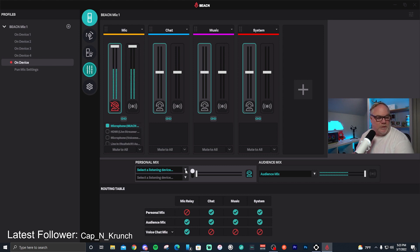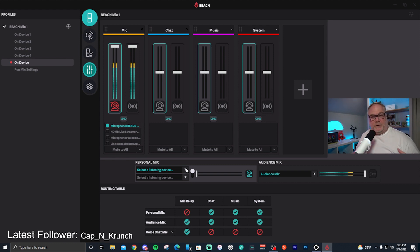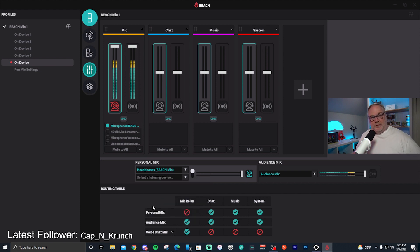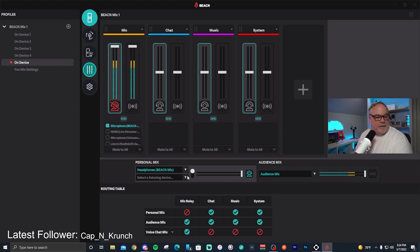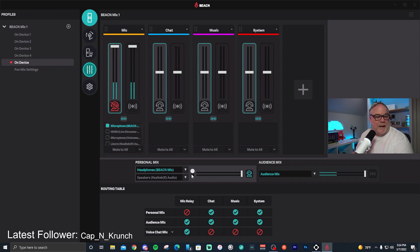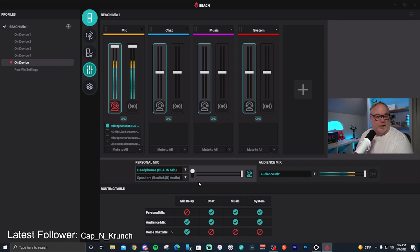For your personal mix, select your listening devices — this is primarily going to be the headphone output for the Beacon, or a sound card if you use one. I'll go down and find 'Headphones Beacon Mic' so I can listen to myself directly through the back of the mic. You can also add a second option, like speakers — for example, Realtek Audio — and switch between headphones and speakers as needed.